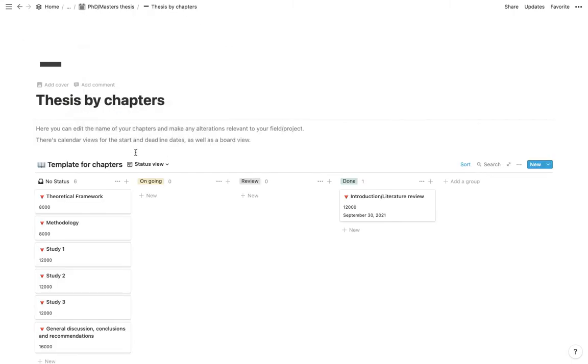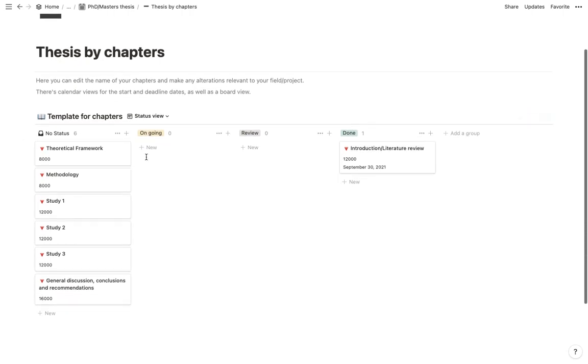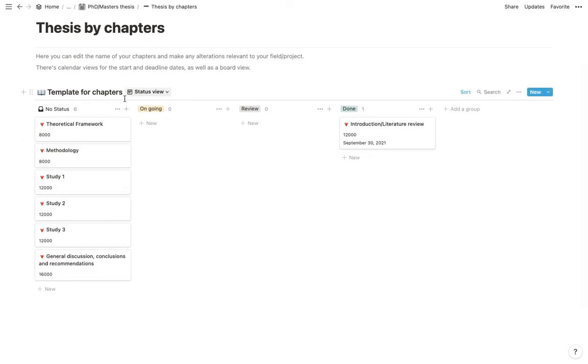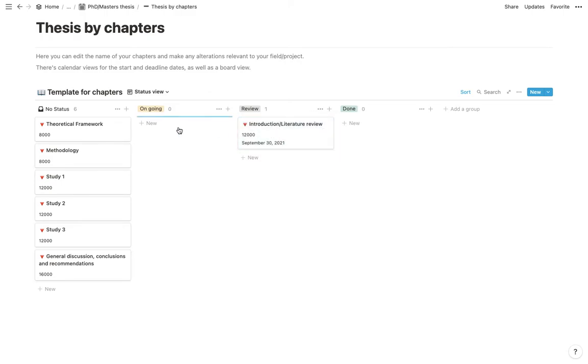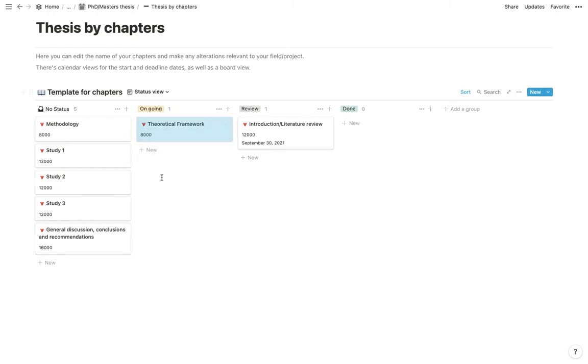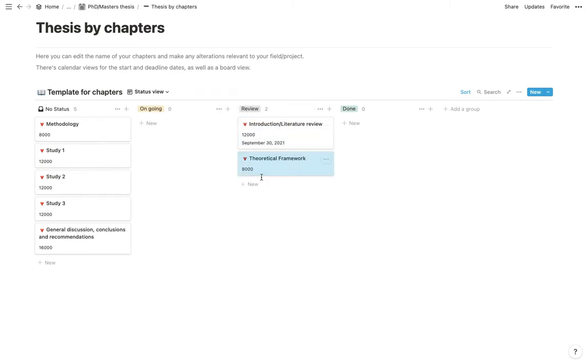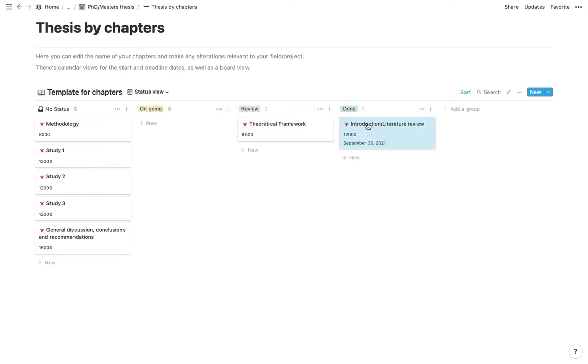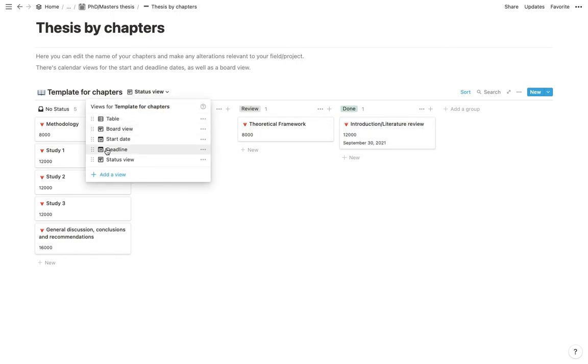And then I have a status view. So status view is where it says the title of your chapter, how many words you have left. And you can move things from no status to you're working on it or is it being reviewed. And you can just move things around. And then whenever it's done, you just move it over to done.